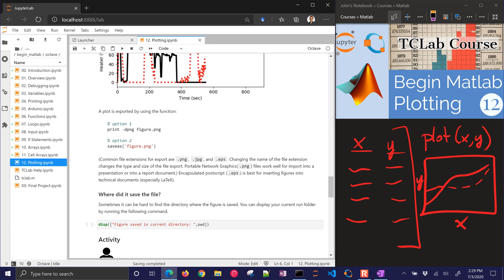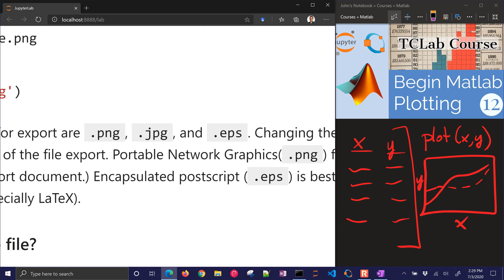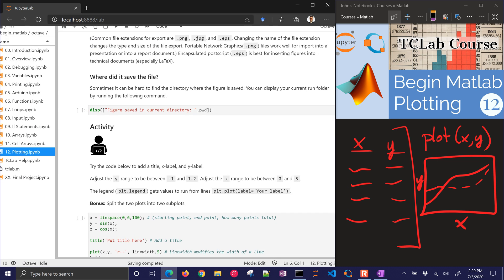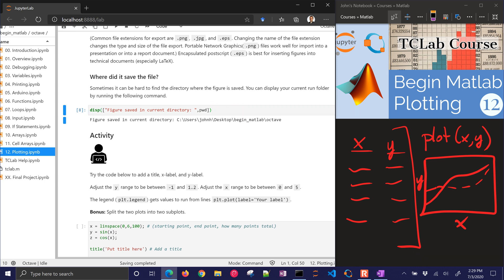There are a couple of different file extensions you can use. One that a lot of people don't know about is .eps — encapsulated PostScript — which is very good for generating figures for scientific journals. It captures the print commands directly, so it's very high resolution with no loss, unlike PNG or JPEG. After running, you can use pwd to get your current working directory to find where the file was saved.